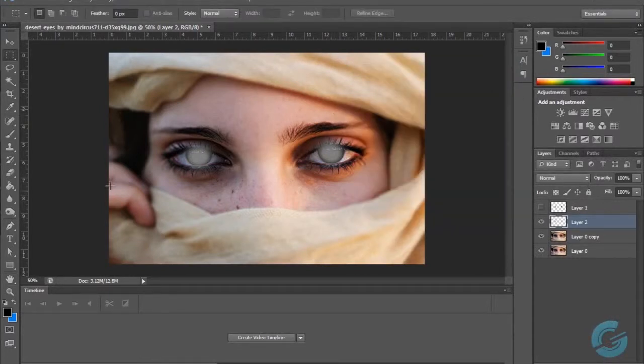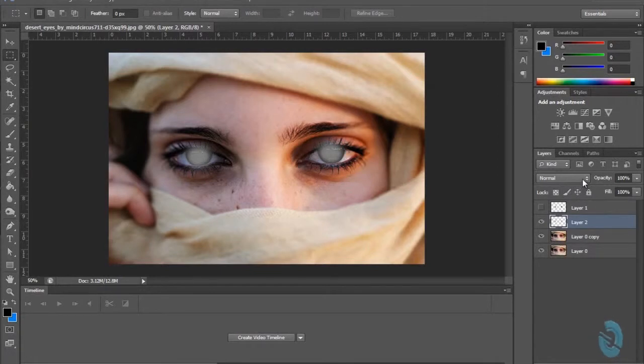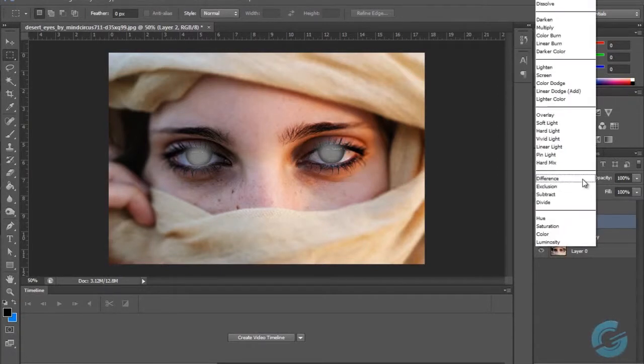Right now it's looking a little bit weird. It actually looks like her eyes are kind of blotted out slightly. But what we're going to do with this layer is turn it from Normal to Overlay.